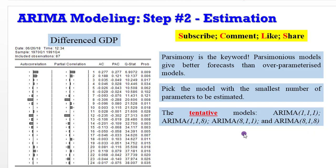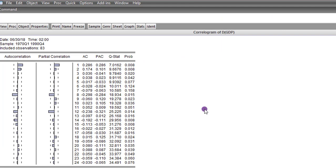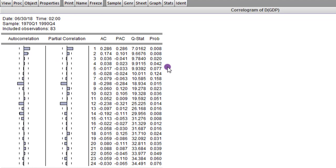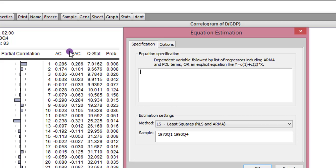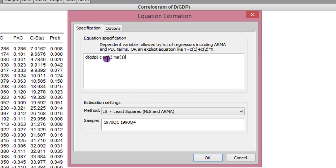Let's go back to eViews and pick up from where we left off. This is the correlogram I showed you. The next thing is to estimate each of the four tentative models and select the most appropriate. We go to Quick > Estimate Equation. Here you list the variables as they should be. What we have on screen is an ARIMA 111 — AR is 1, MA is 1. The method is Least Squares and in brackets you can see ARIMA.